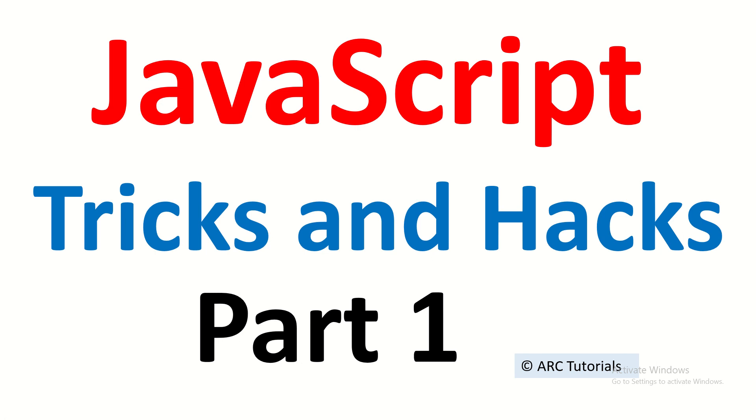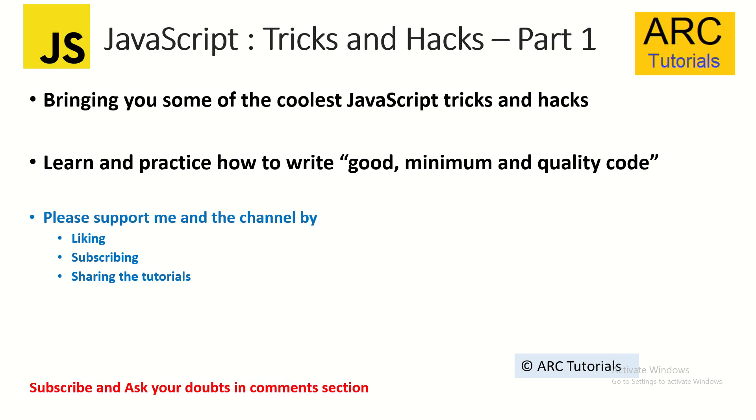Hi friends, welcome back to ARC Tutorials. A lot of time I get requests about how do you become a good programmer? What are the tricks and hacks, especially with respect to JavaScript? So I'm bringing this two-part series to you where I'll show you some of the tricks and hacks that I use on a day-to-day basis.